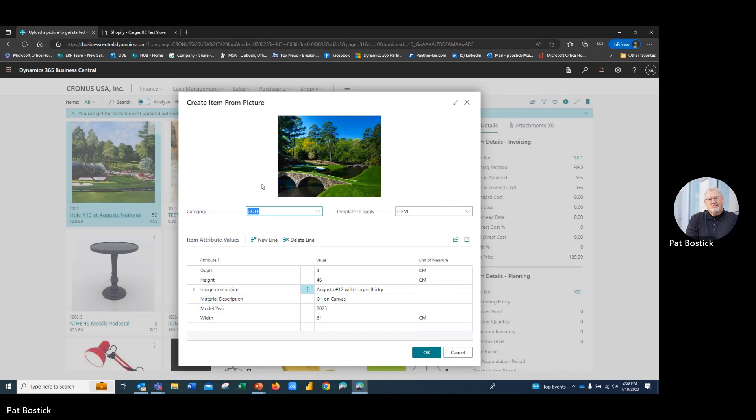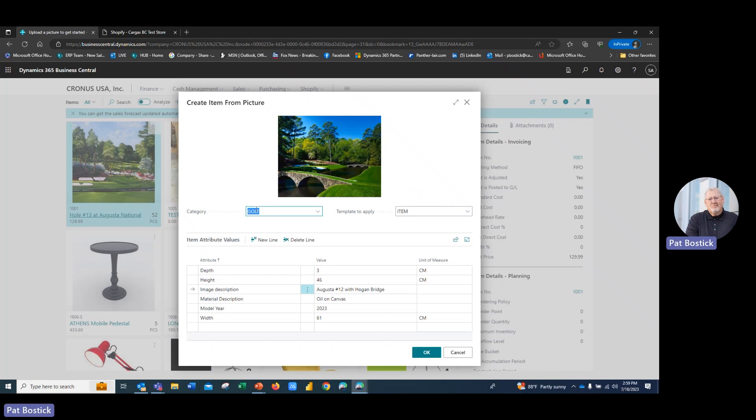And as you can see here, the image analyzer in Business Central, which is AI, has gone through the image, tied it to a product category, which in Business Central, I already have attributes tied to the product category level that I can bring in and pass down to the actual item itself.